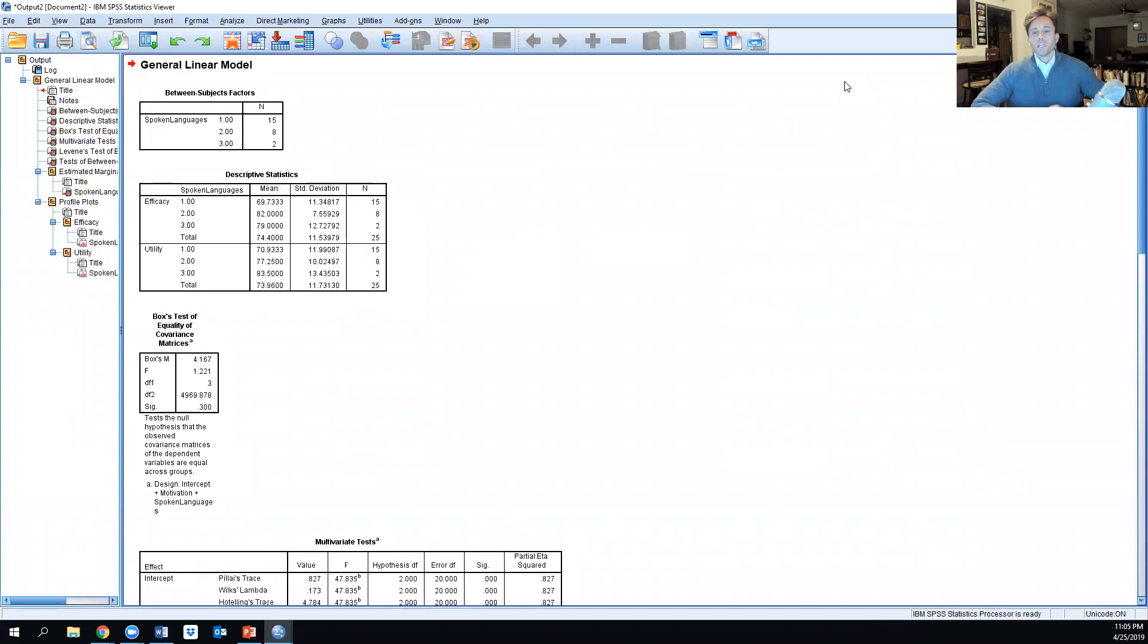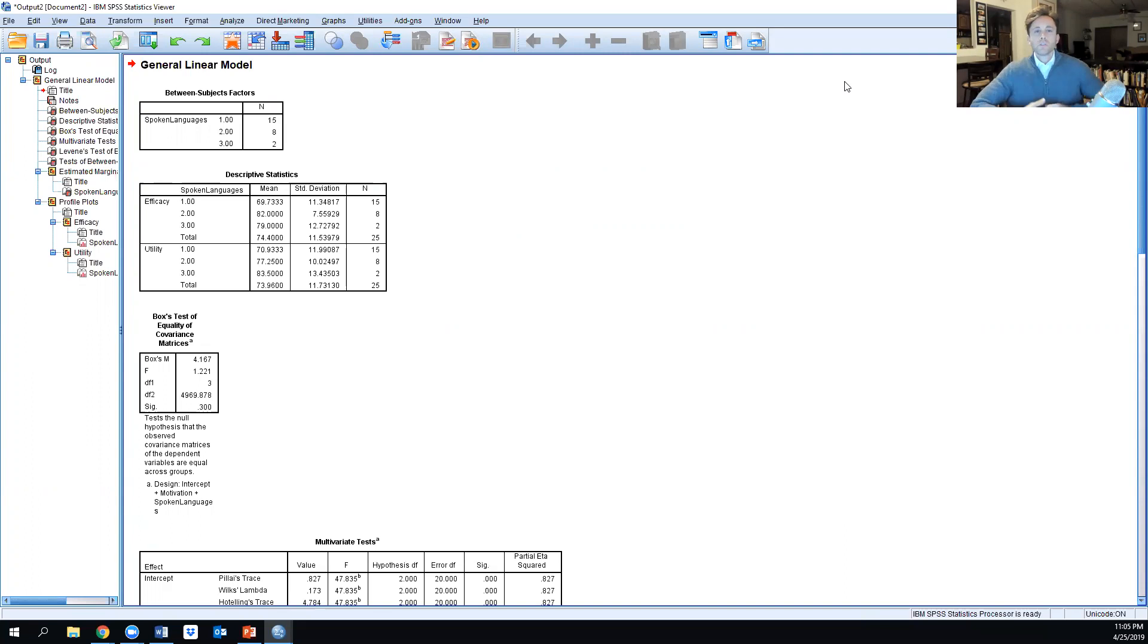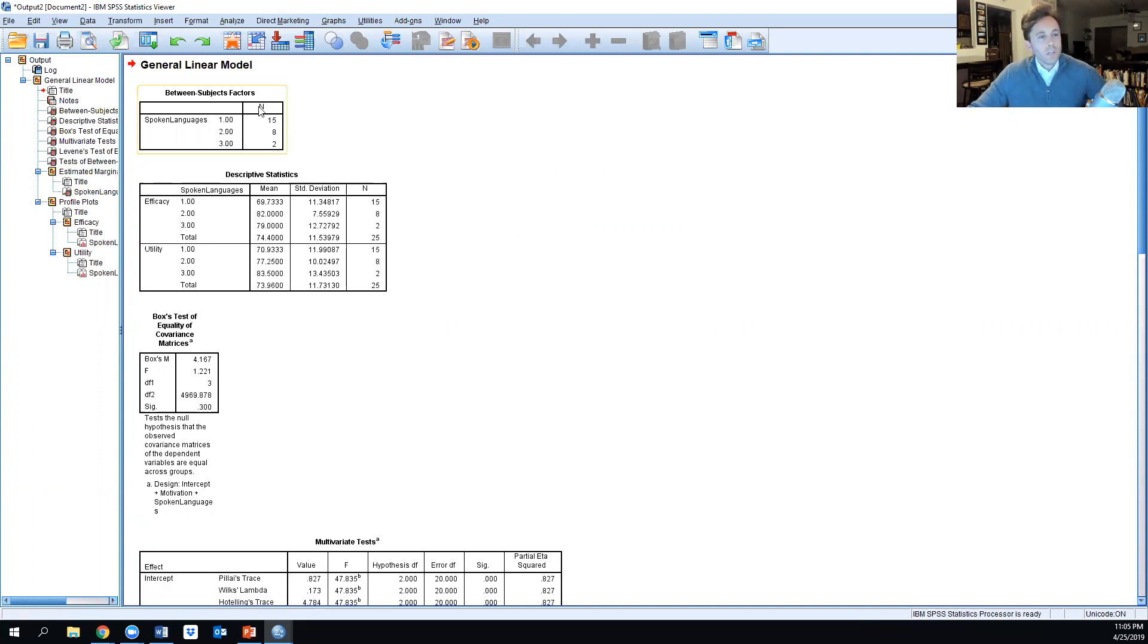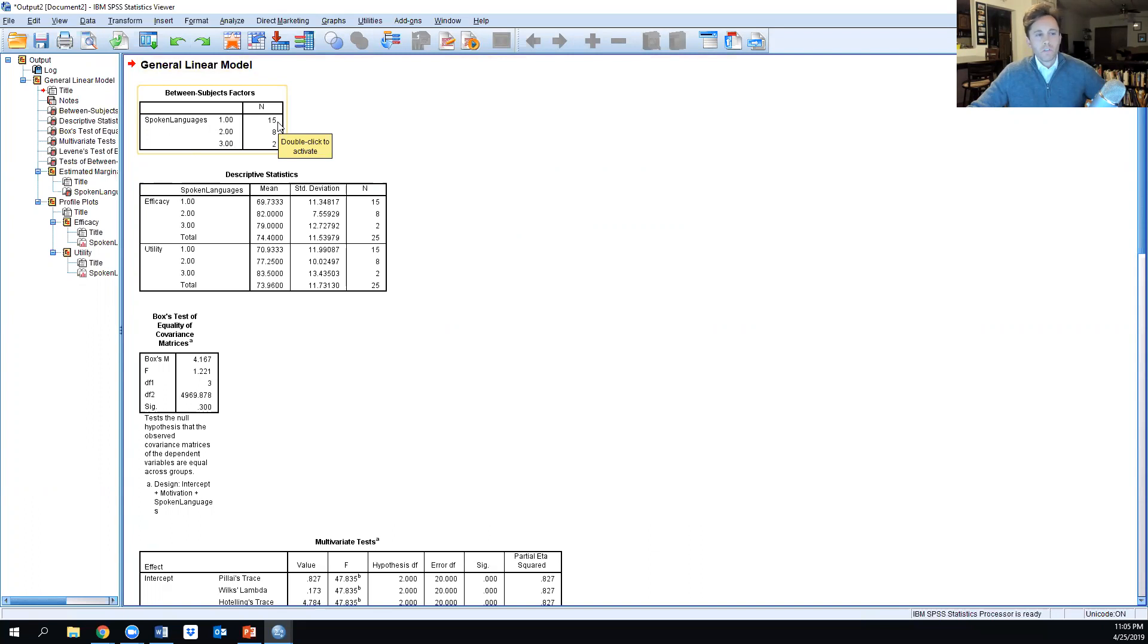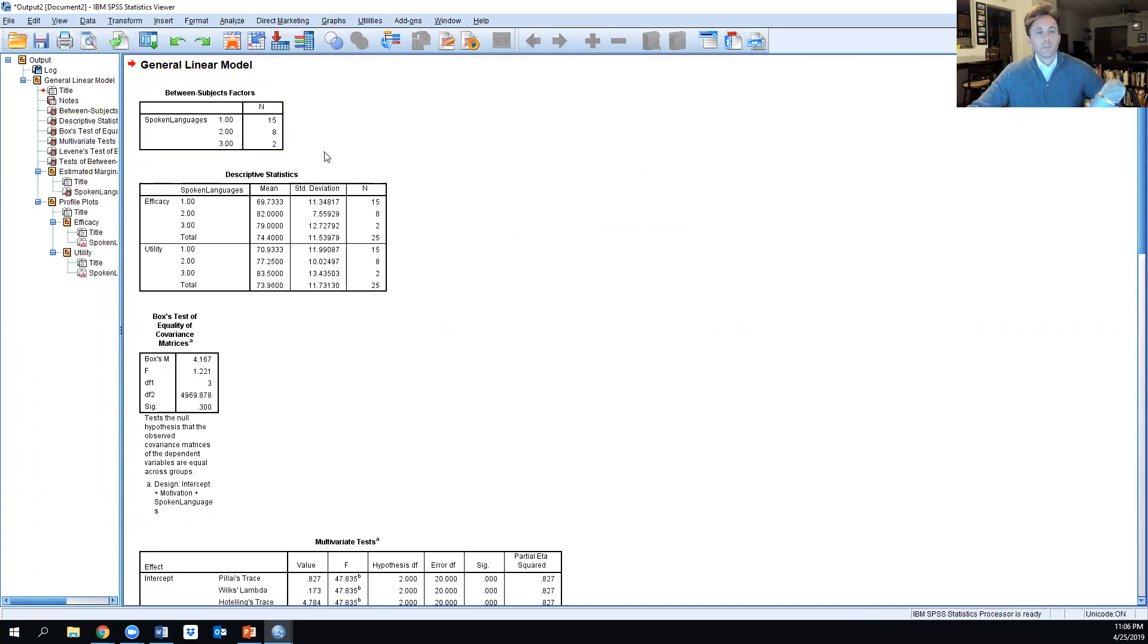The interpretation of the analysis is actually much more important because the software does the hard work for you. Looking at the output, we know that 15 of these 25 adult students speak one language, eight of them speak two languages, and two of them speak three languages.